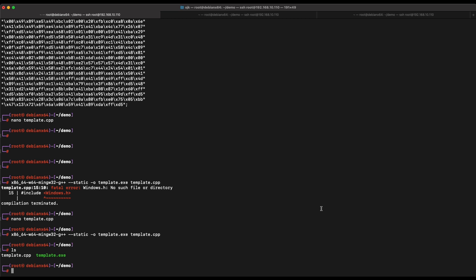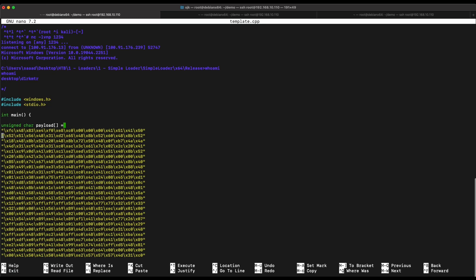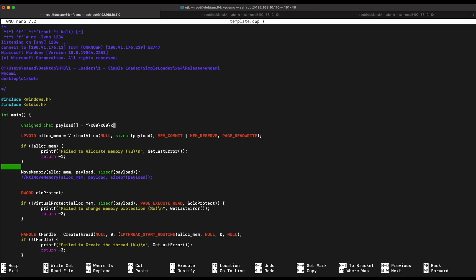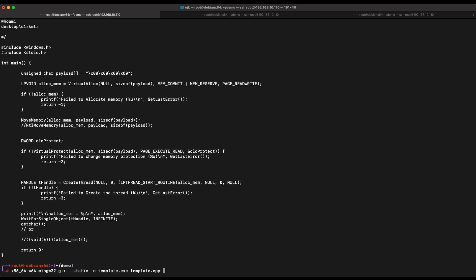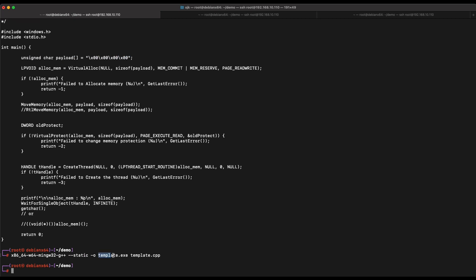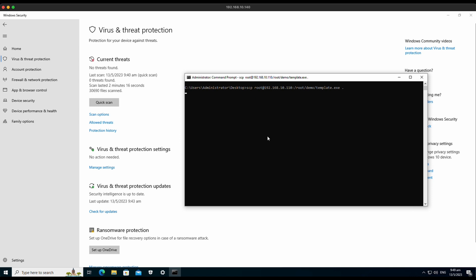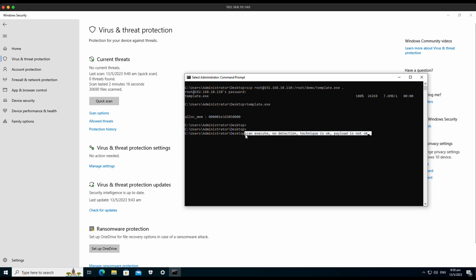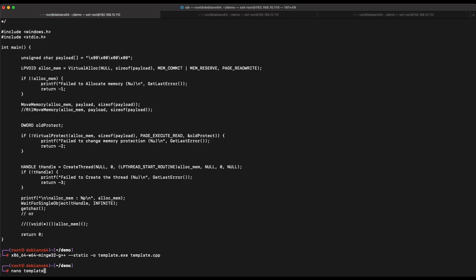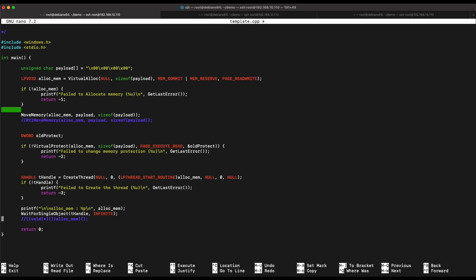Let's hop over to our Kali machine and modify the code. Let's clear out the payload and set it to something non-malicious, then recompile the source code again. As shown on the screen, there is no detection now. What this means is that the process injection technique used in the source code is fine — it is not detected by Microsoft Defender. However, the MSF Venom generated payload is being detected. Let's also remove the getchar function so that it will not wait for user input.